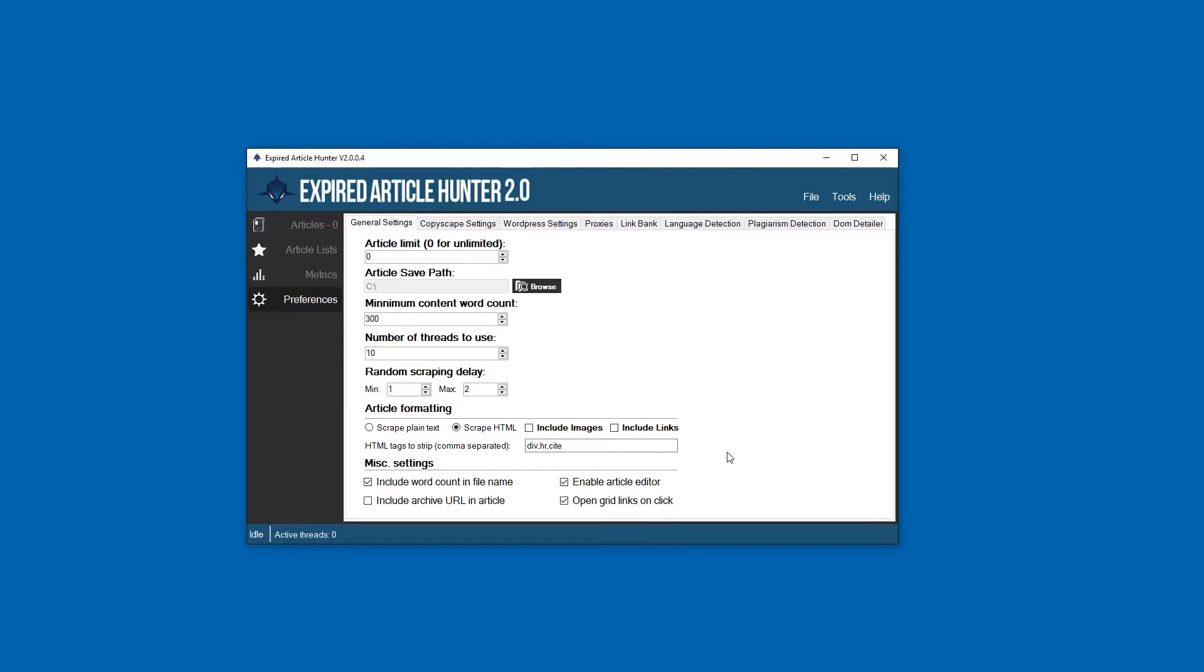That way you're not linking to an old site that might check, or a competitor's site or something on accident. So it's probably best just to leave that setting unticked.